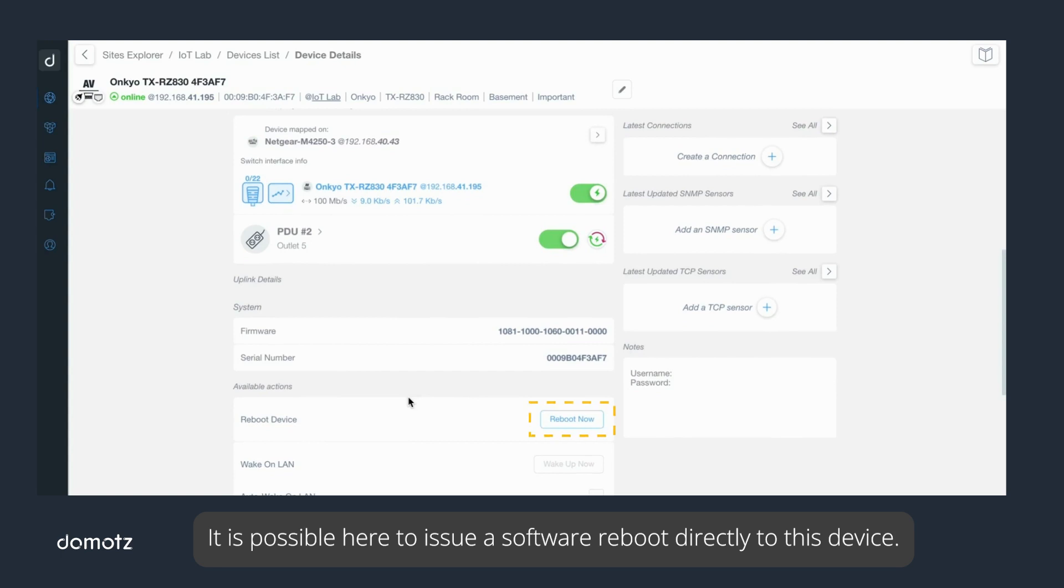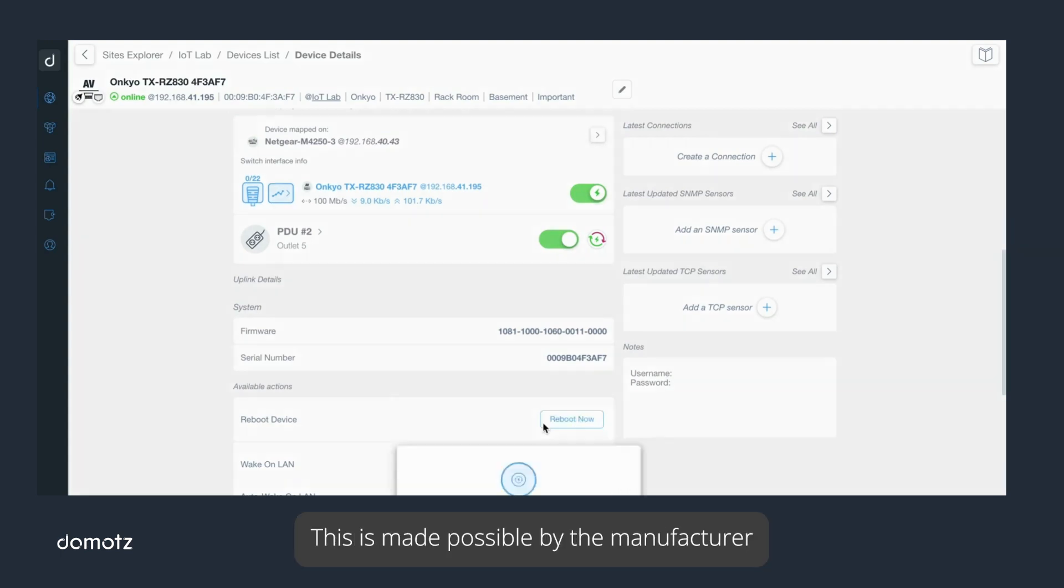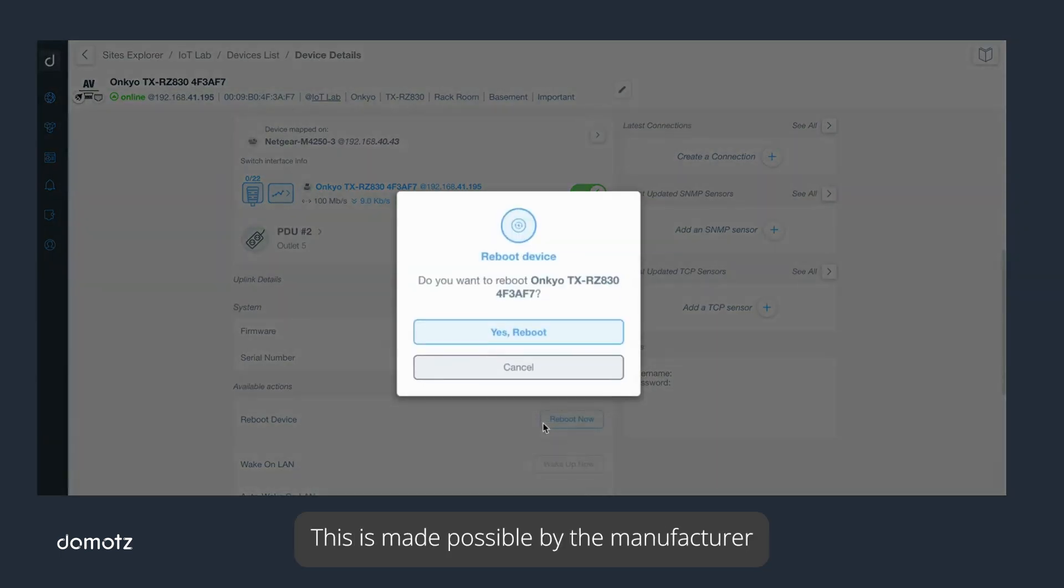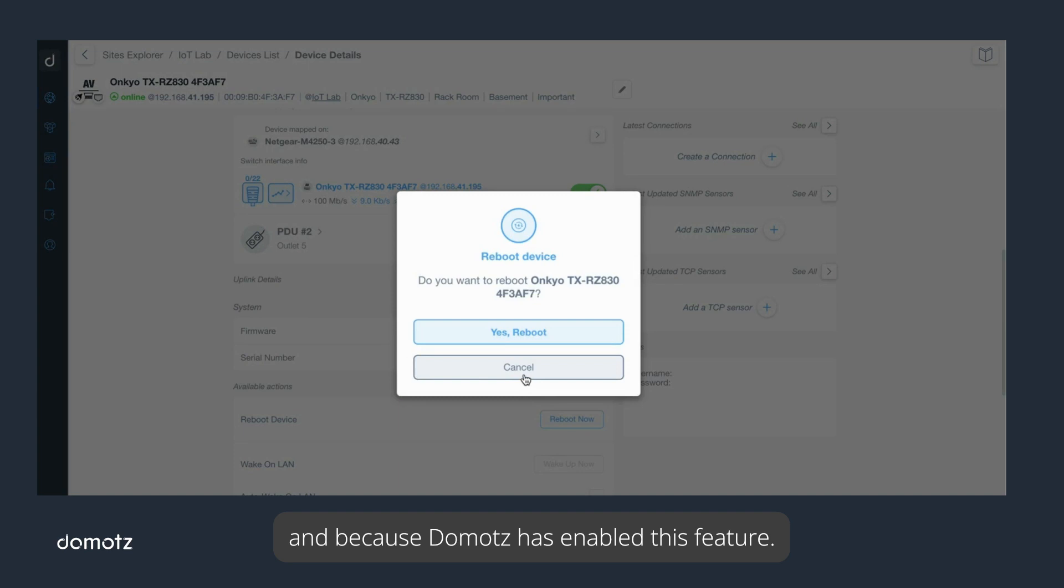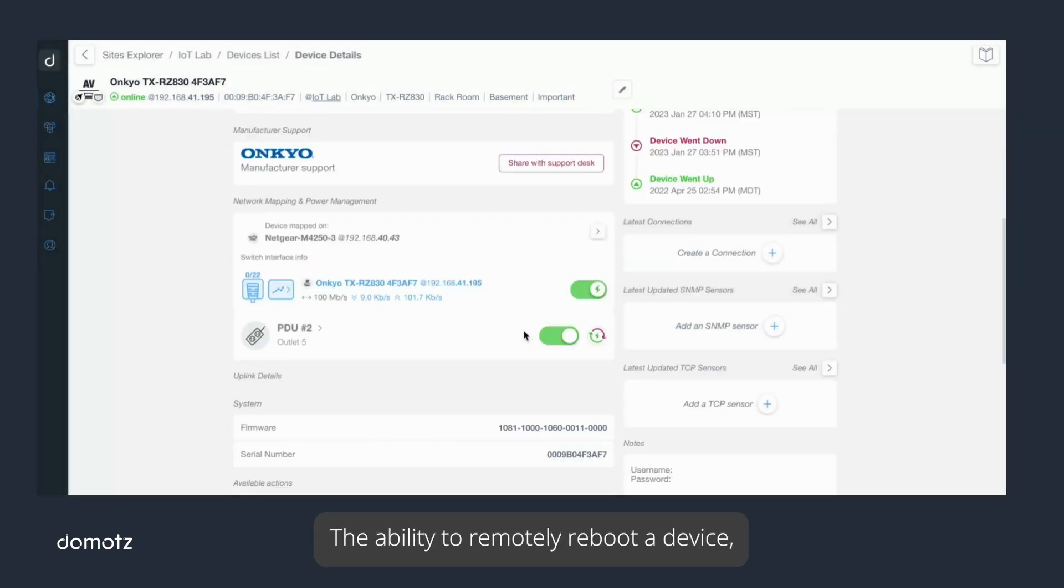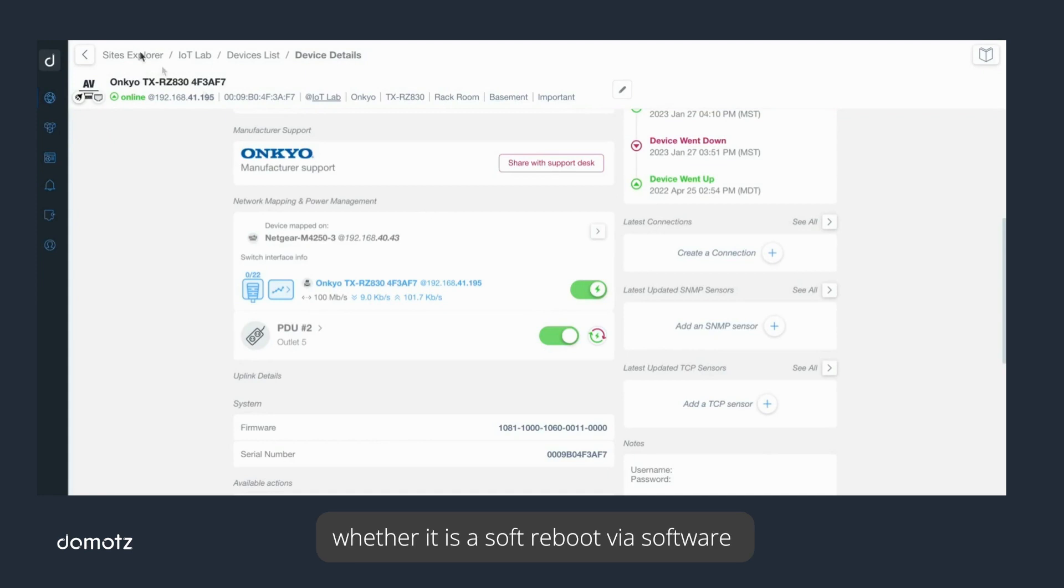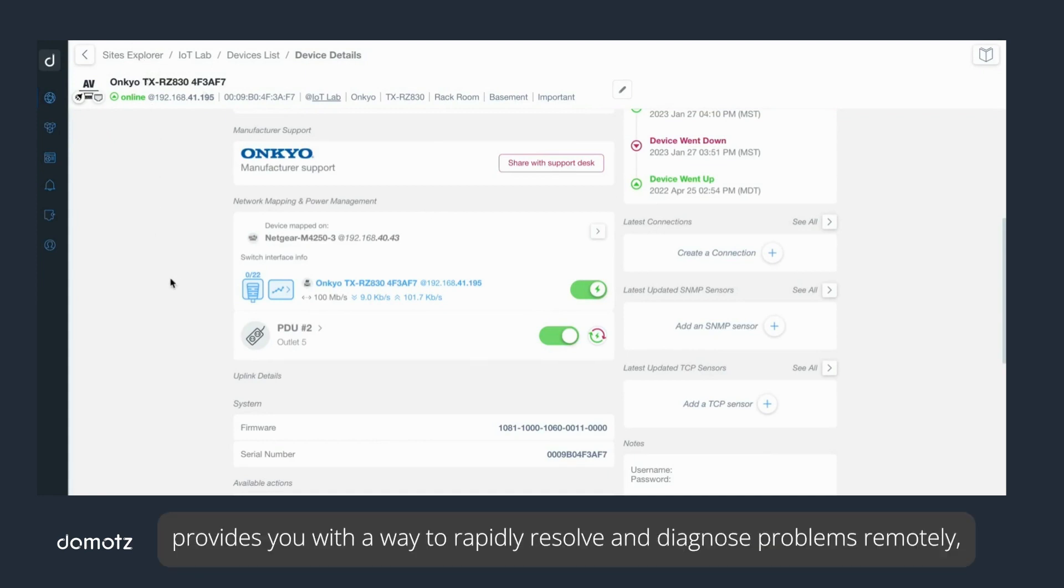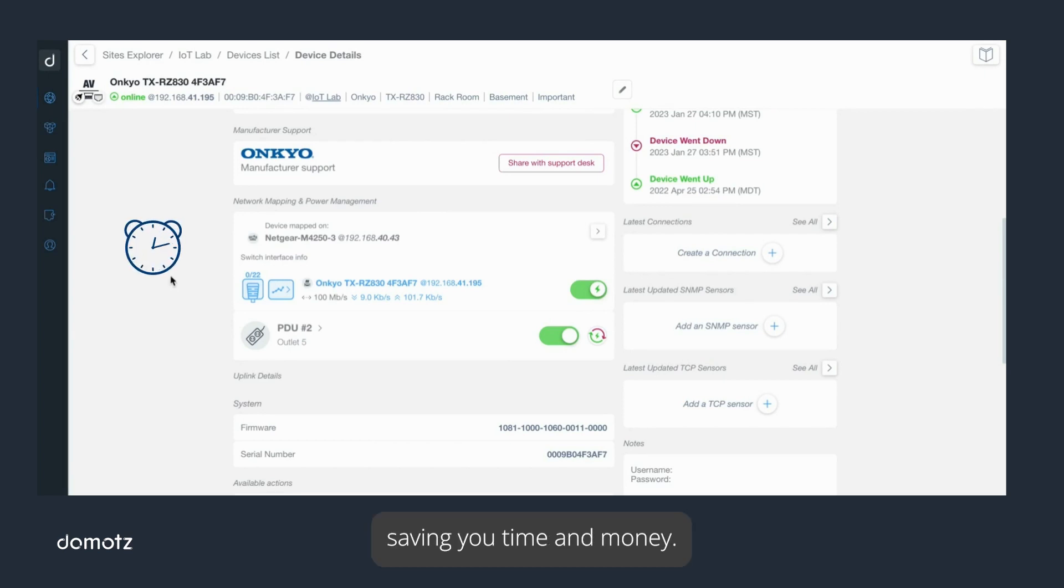It is possible here to issue a software reboot directly to this device. This is made possible by the manufacturer and because Domotz has enabled this feature. The ability to remotely reboot a device, whether it is a soft reboot via software or hard reboot through a power cycle control, provides you with a way to rapidly resolve and diagnose problems remotely, saving you time and money.